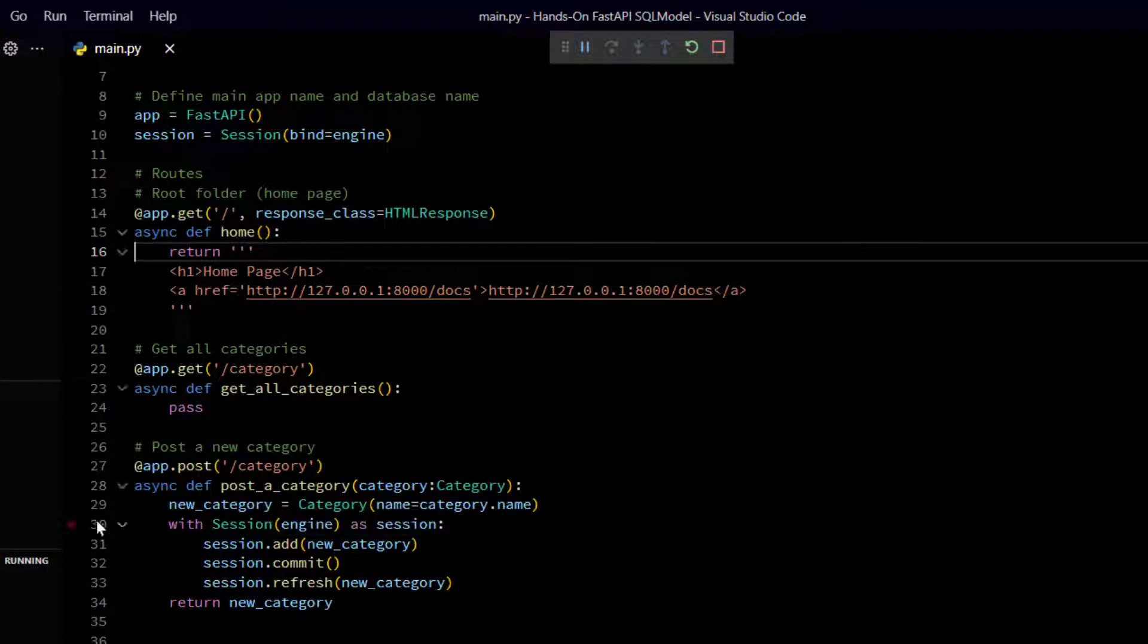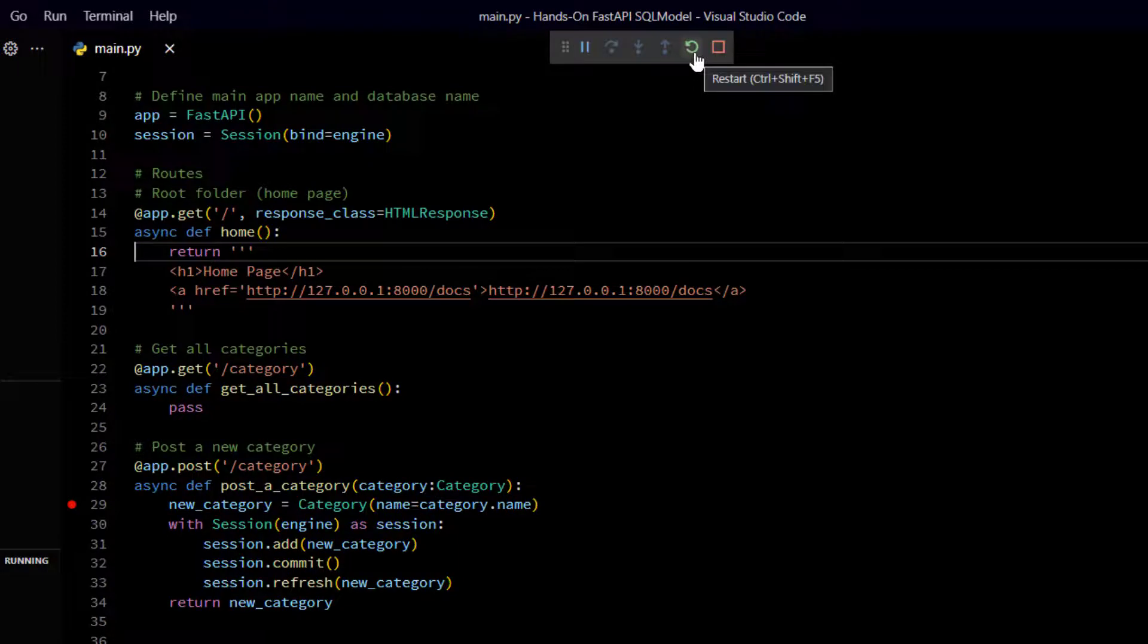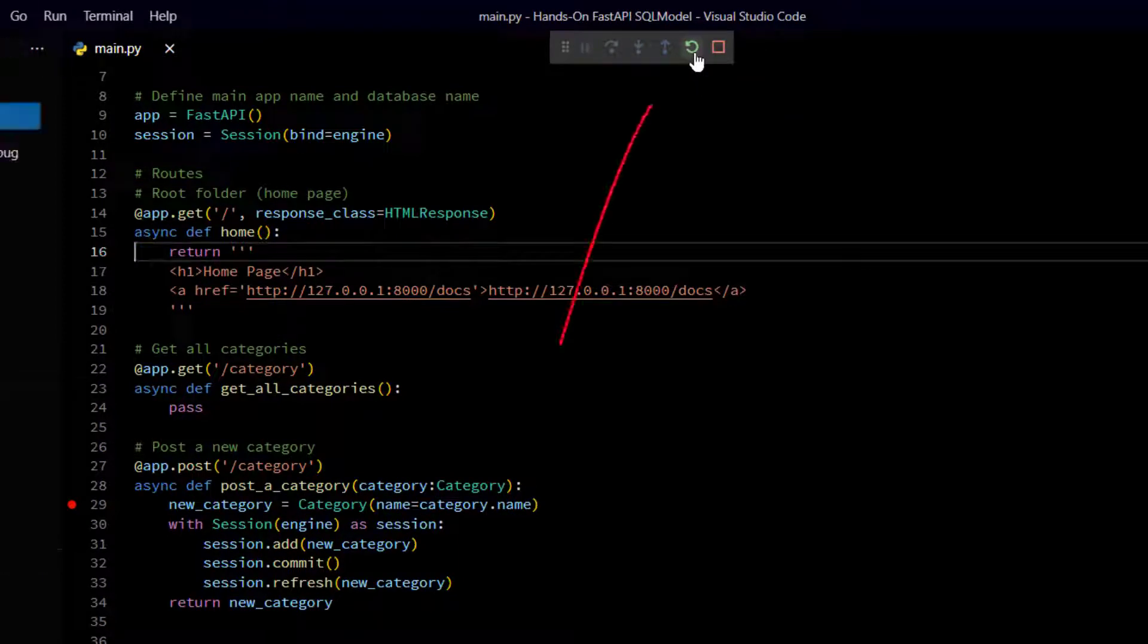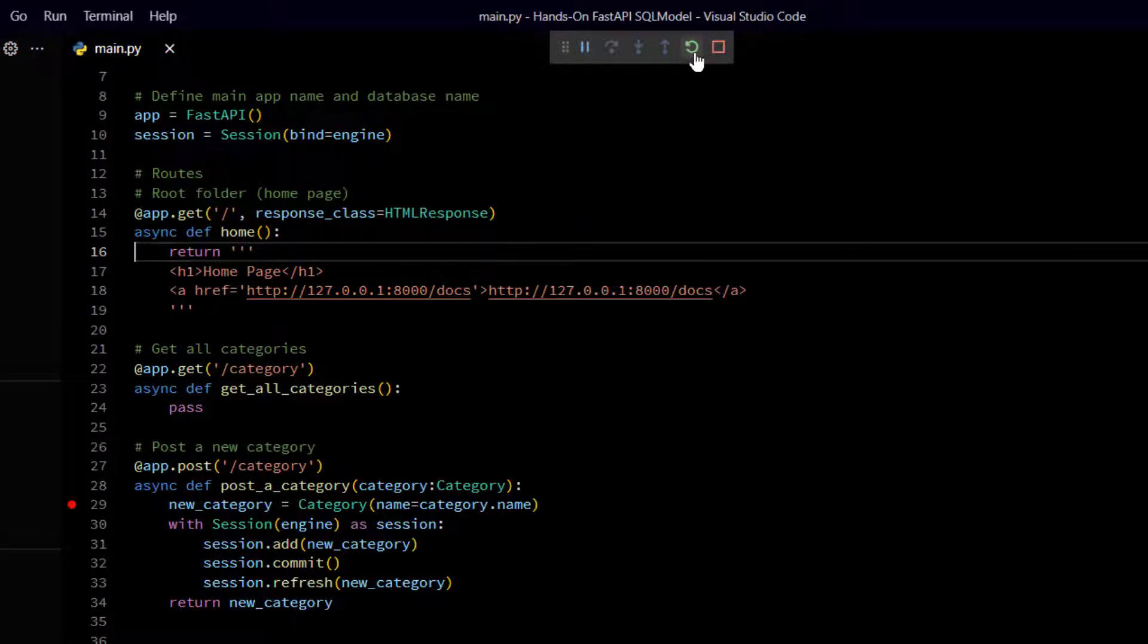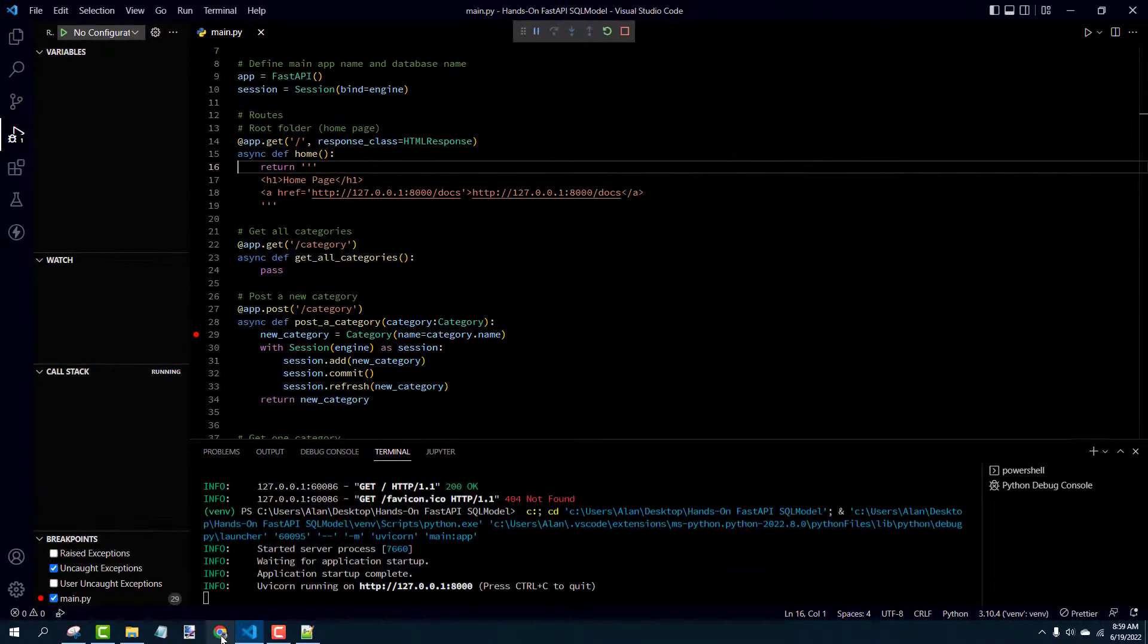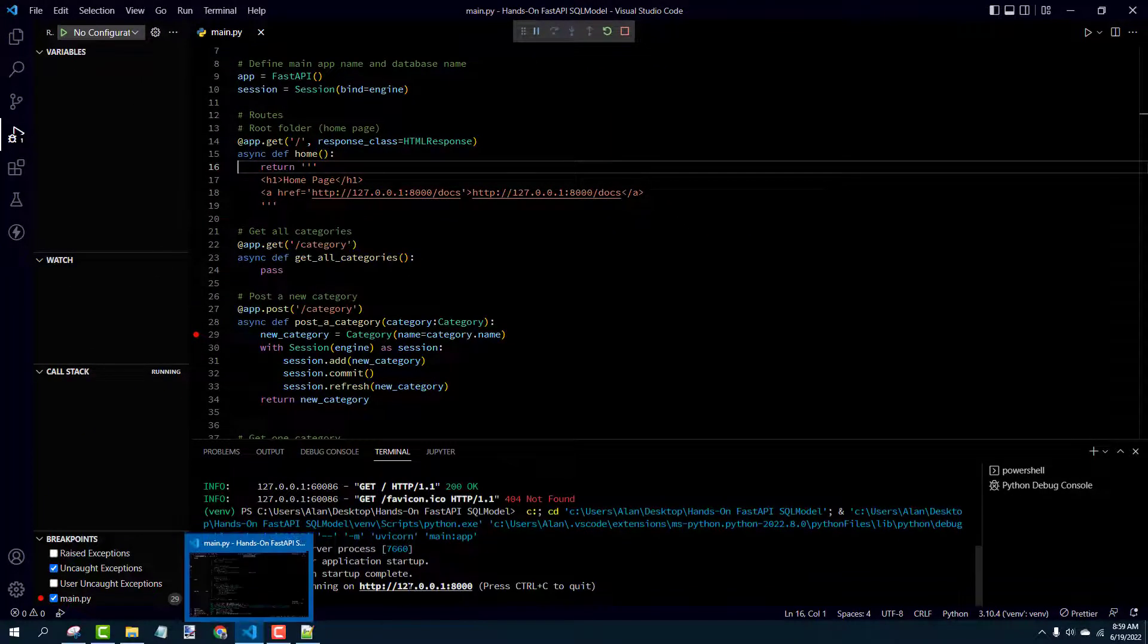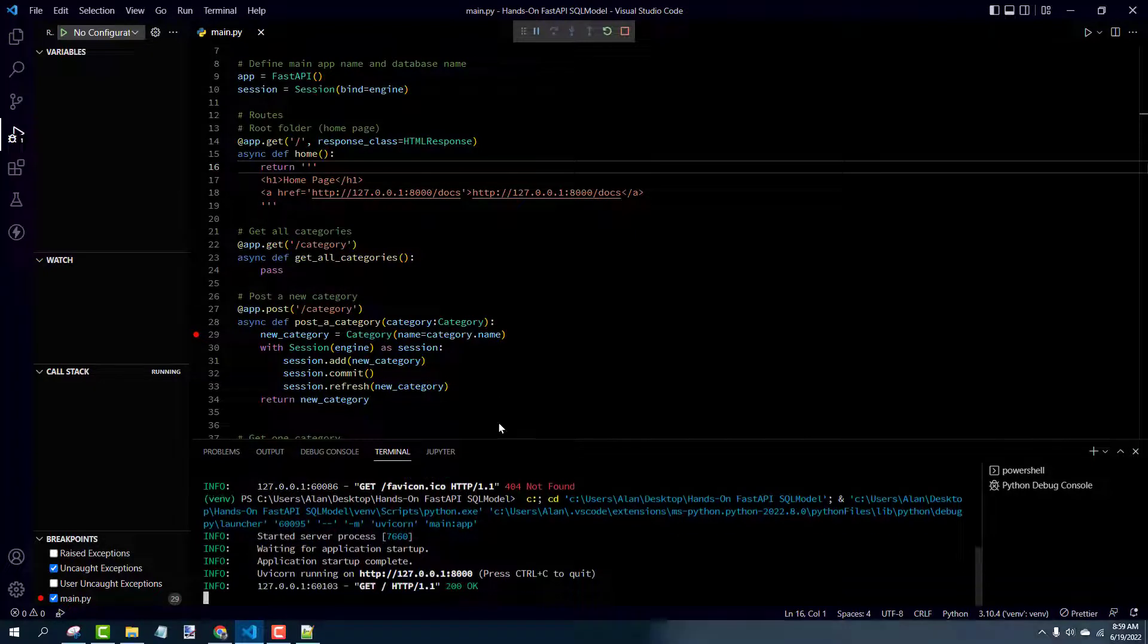All right. Let's try it again. This time, we're going to try it with this post a category function and see how it behaves. My debug bar is still open up top here. So I can just click restart in that. Then again, down in the terminal. Control click or command click that link to the home page.